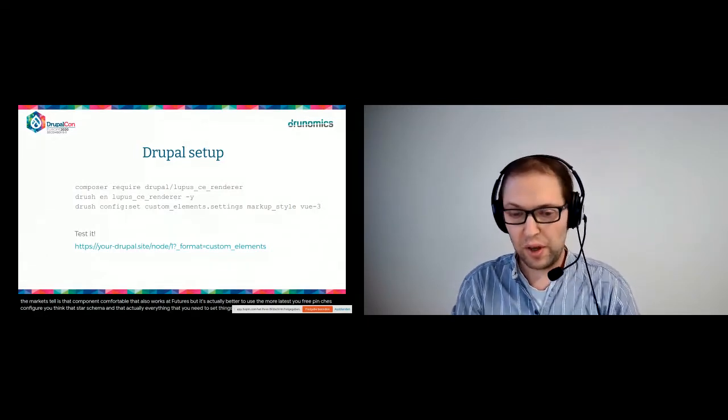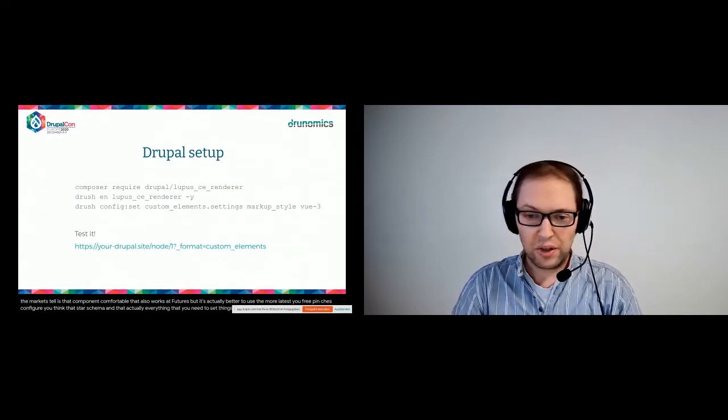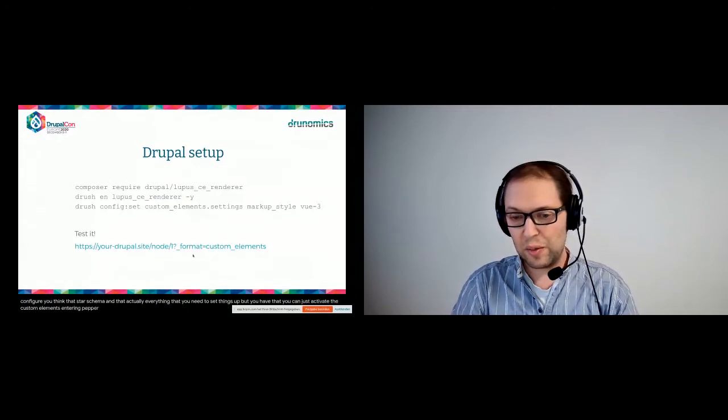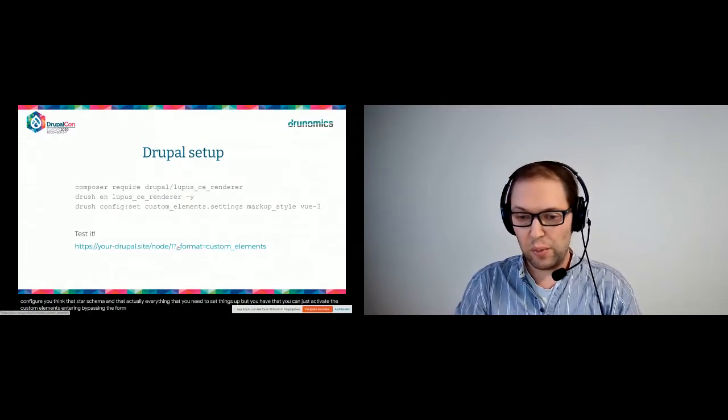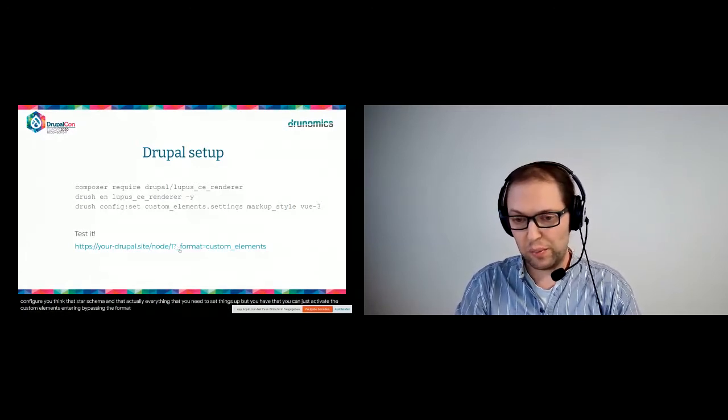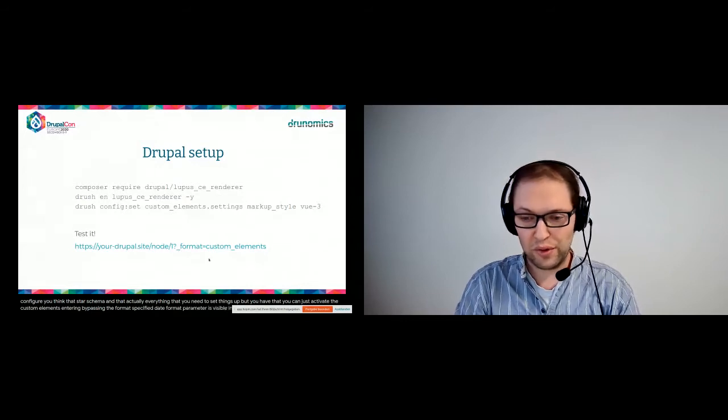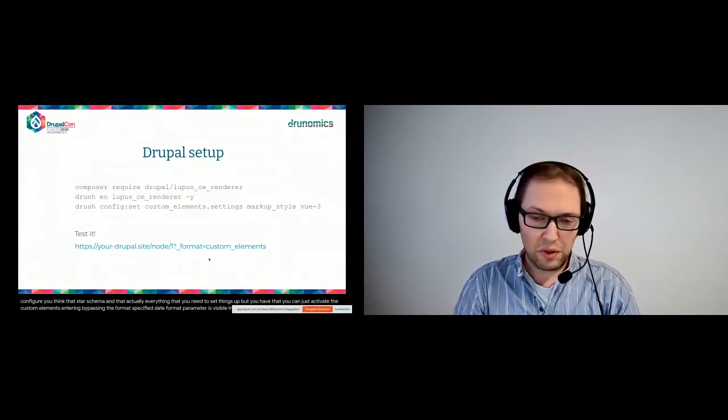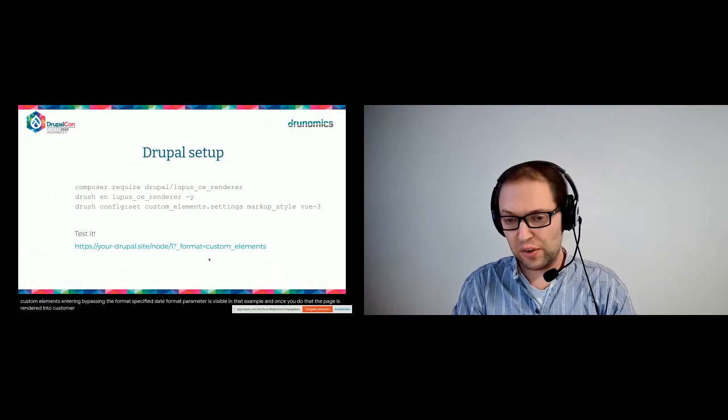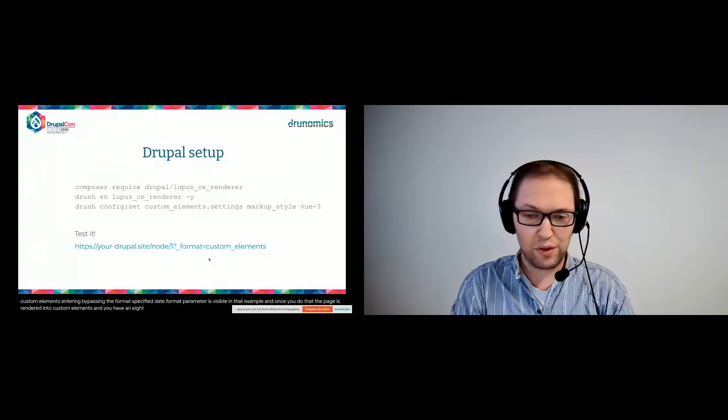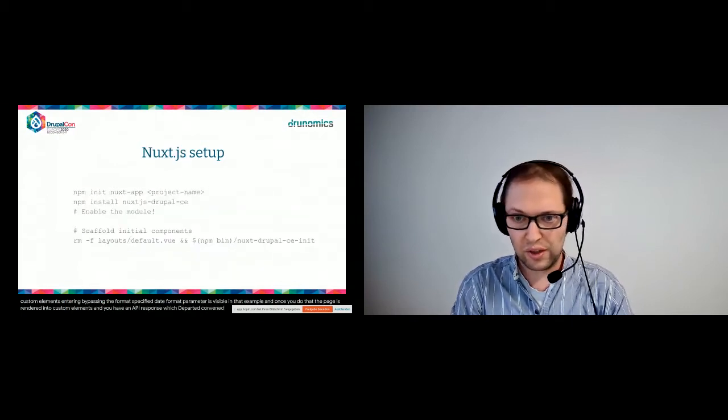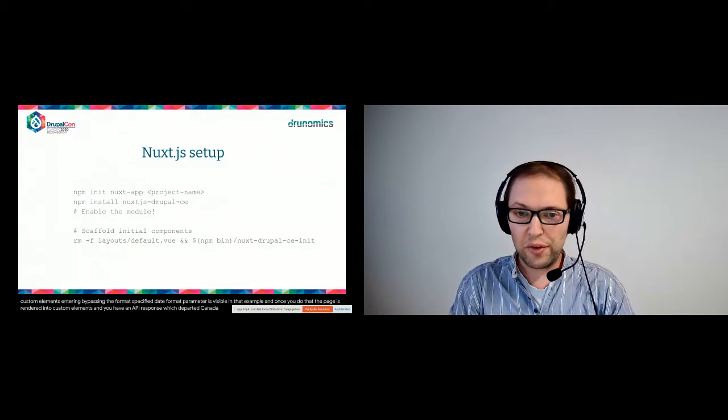And that's actually everything that you need to set things up. Once you have that, you can just activate the custom elements rendering by passing the format parameter, by specifying the format parameter as visible in that example. And once you do that, the page is rendered into custom elements and you have an API response which the front end can render.